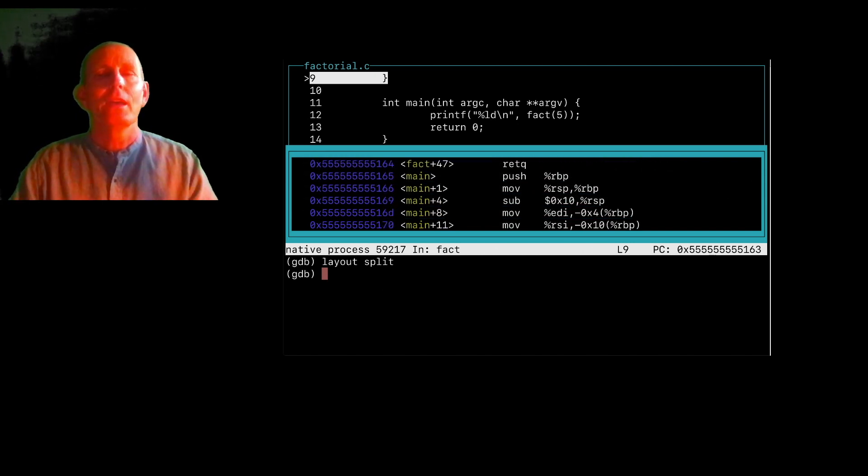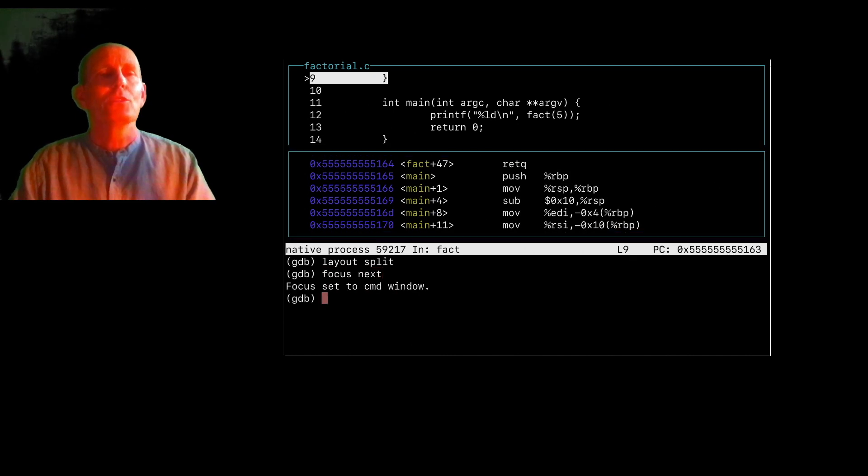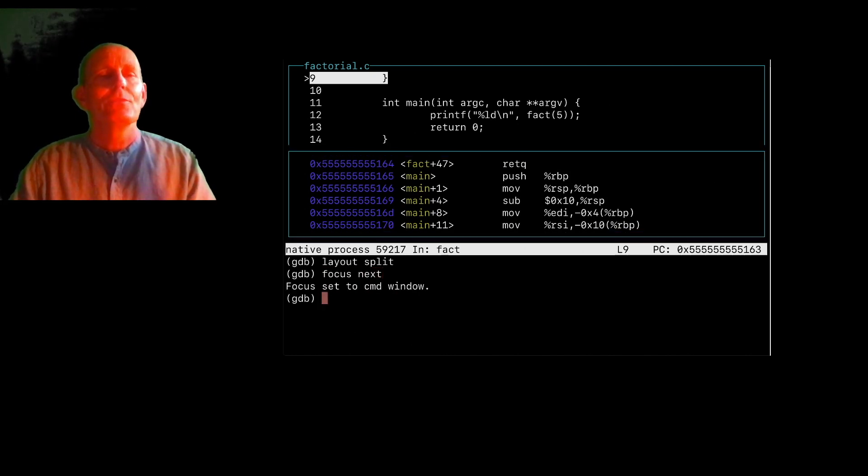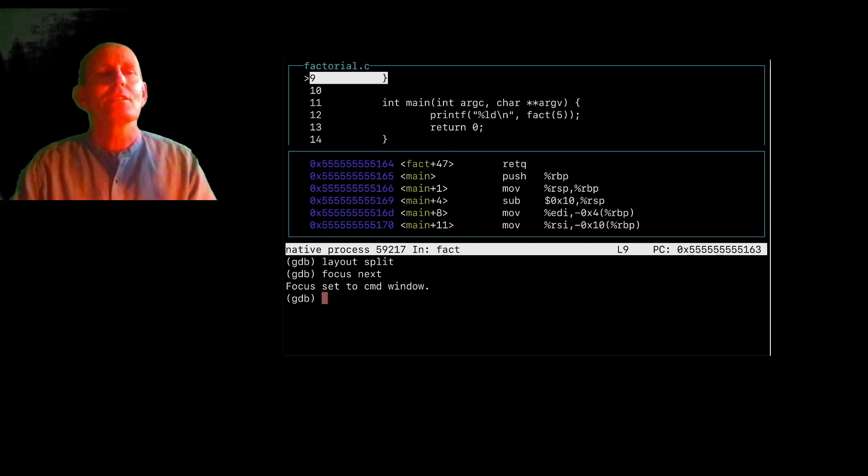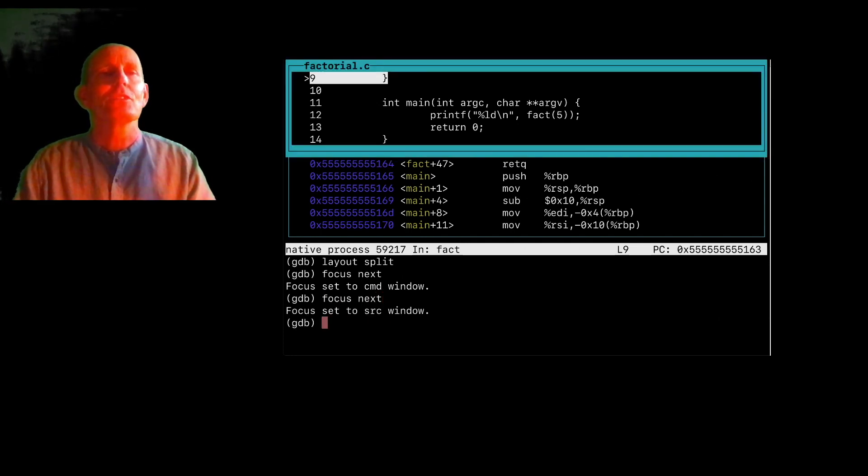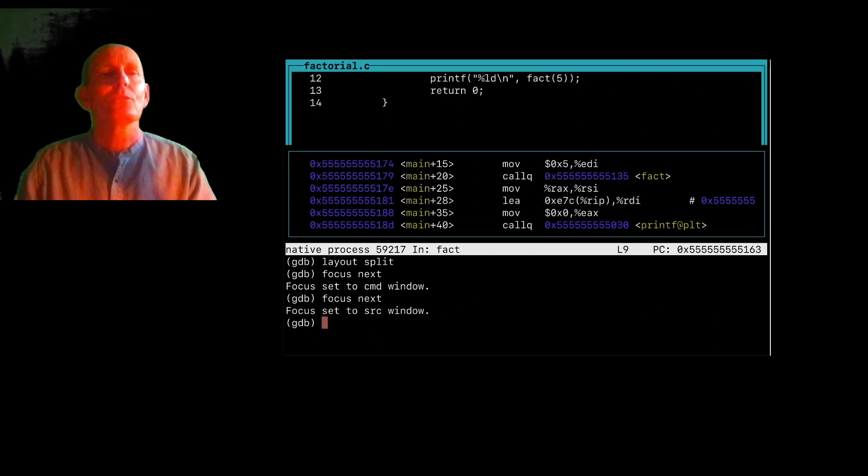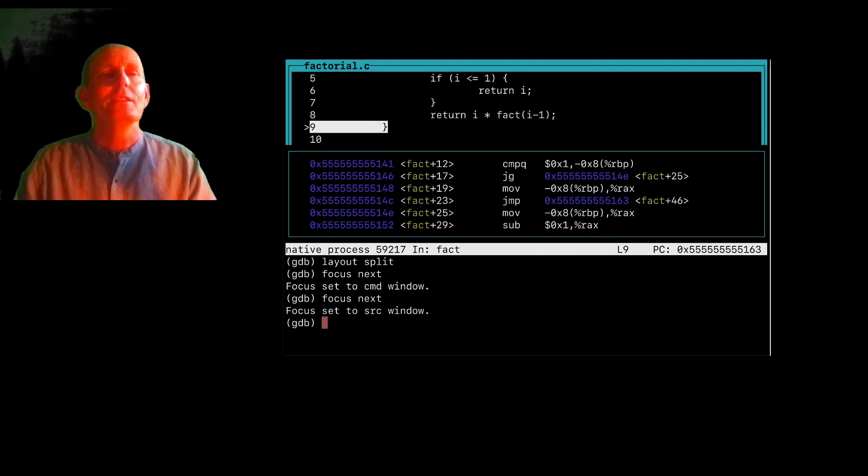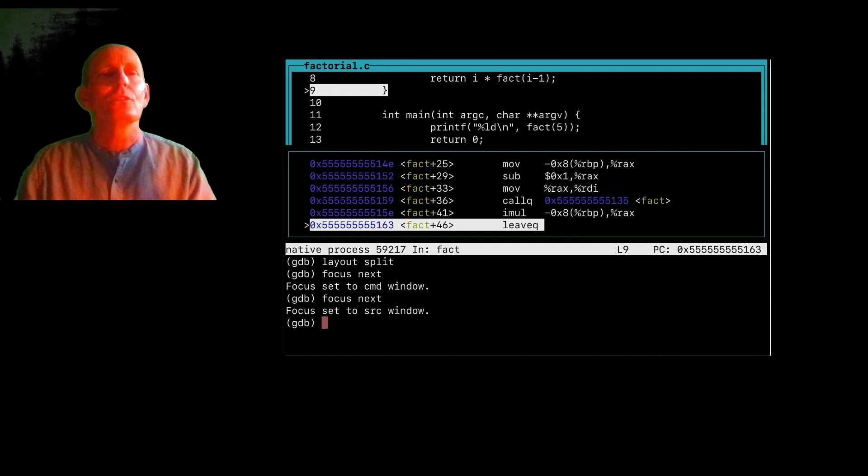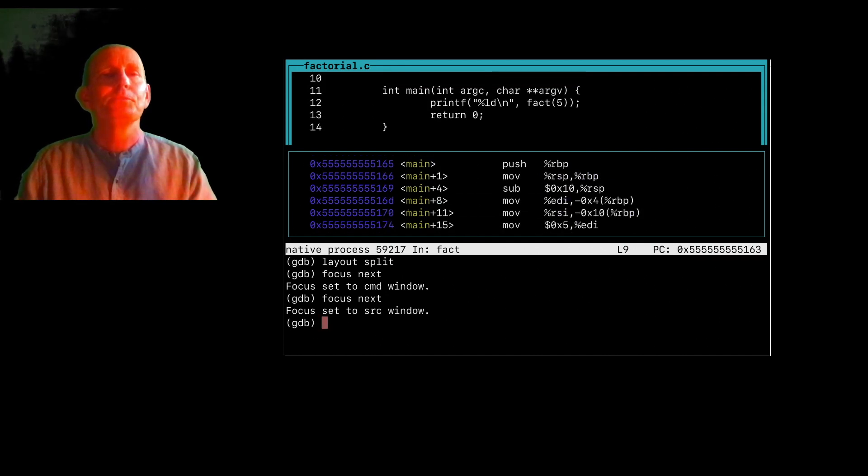And then I can go and get some context around that. I can do a focus next, which will change which one of these little panes has the focus. So now the focus is set to the command window. I'm going to focus next again, and now I'm in the source window. And notice how when I scroll up and down to the source, it does go ahead and scroll the assembly with it.